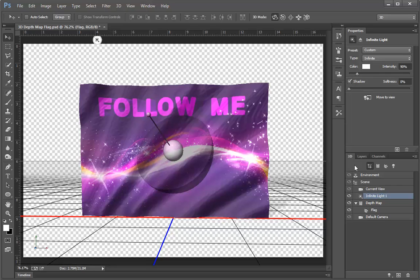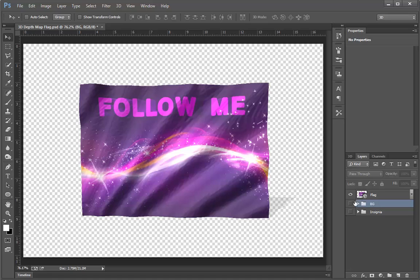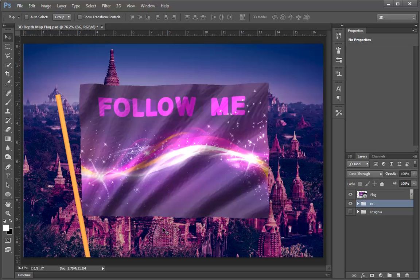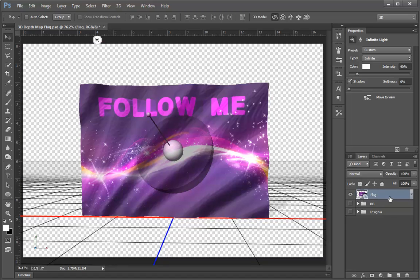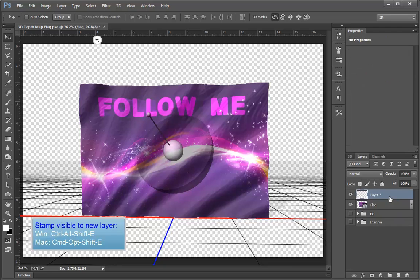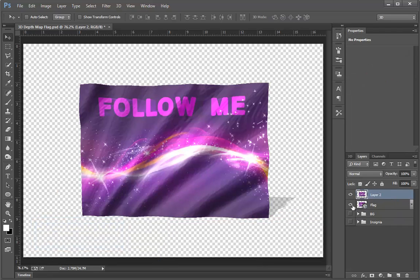So this is quite a nice effect, and we can adjust this however we want. Once we've got our 3D image looking the way that we want to, we can bring in some additional elements, perhaps a flagpole and perhaps a background image. In order to facilitate this just a little bit better, I'm going to take this 3D layer, and with this layer selected, I'm going to press Ctrl-Alt-Shift-E or Command-Option-Shift-E to make a copy of it, and then I'll turn the 3D version off.